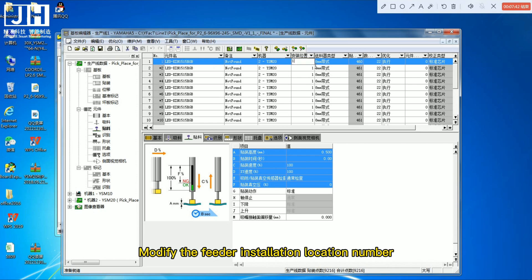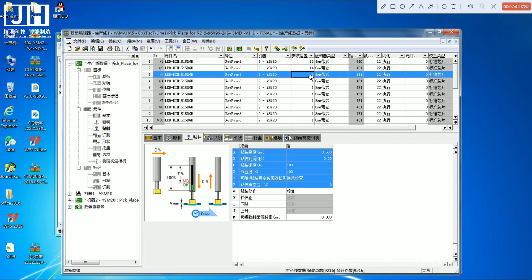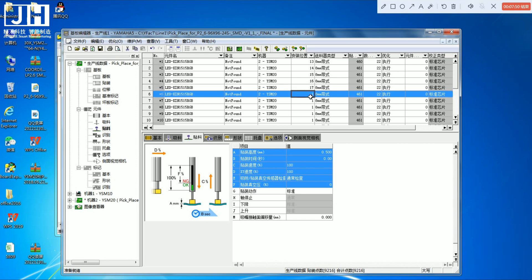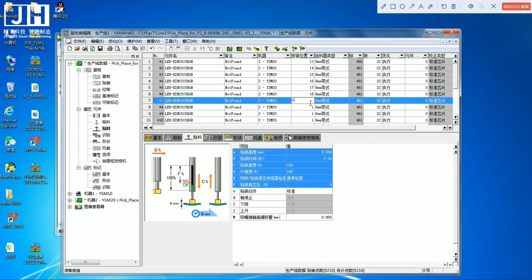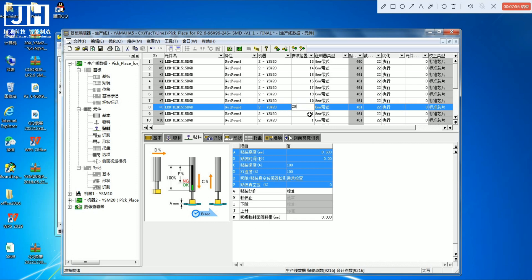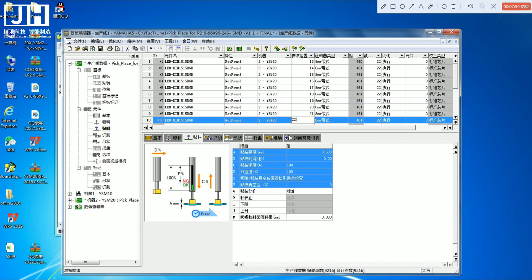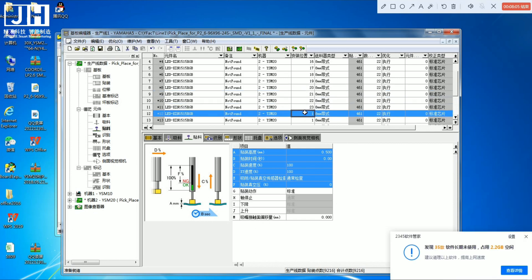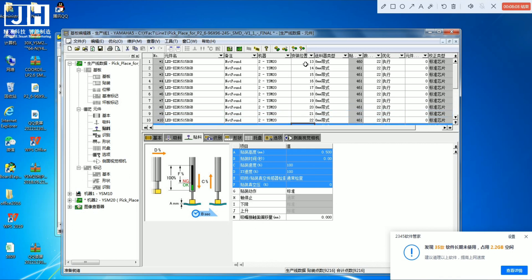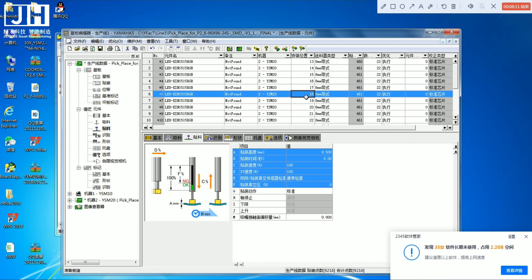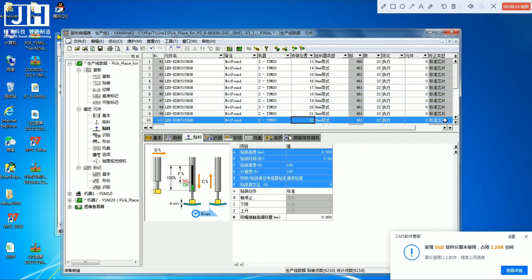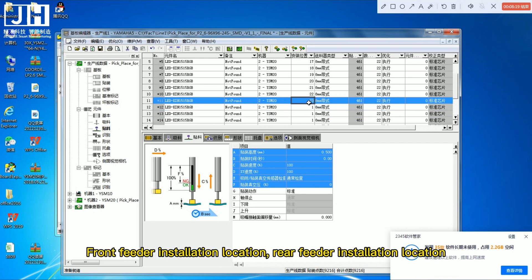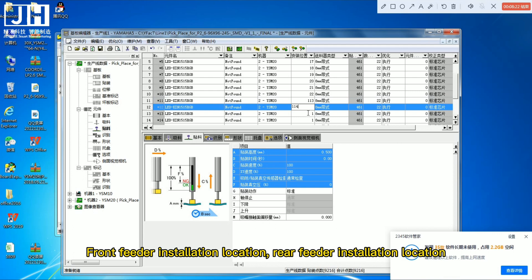Modify the feeder installation location number for both the front feeder installation location and the rear feeder installation location.